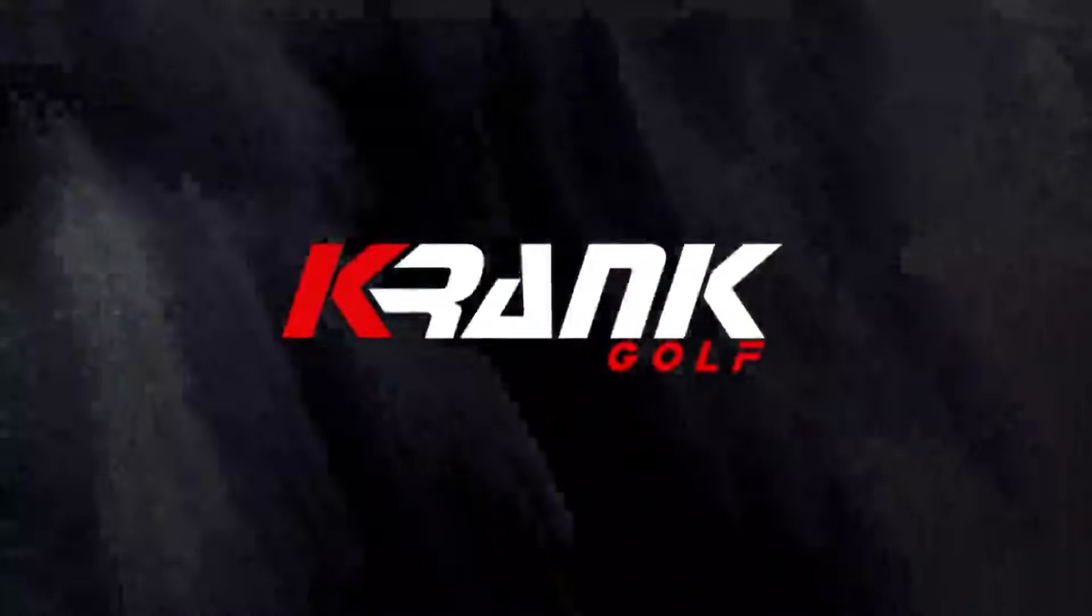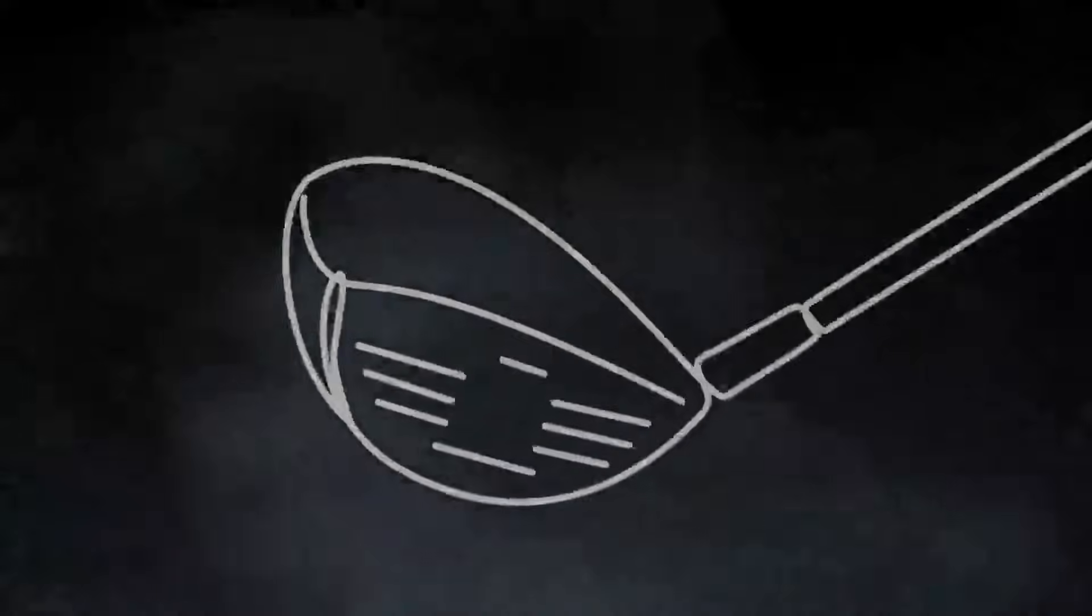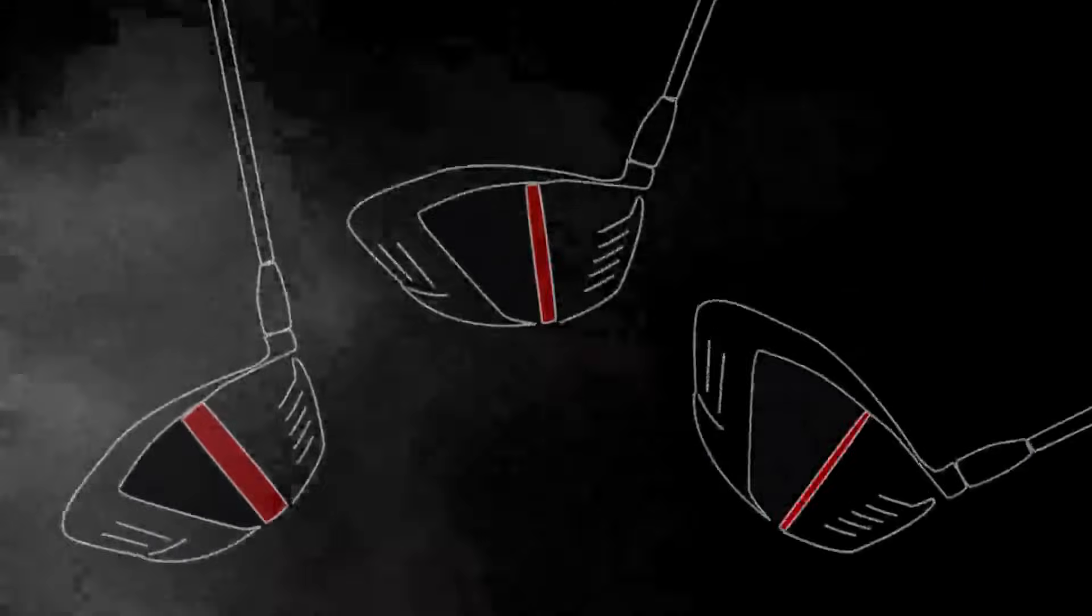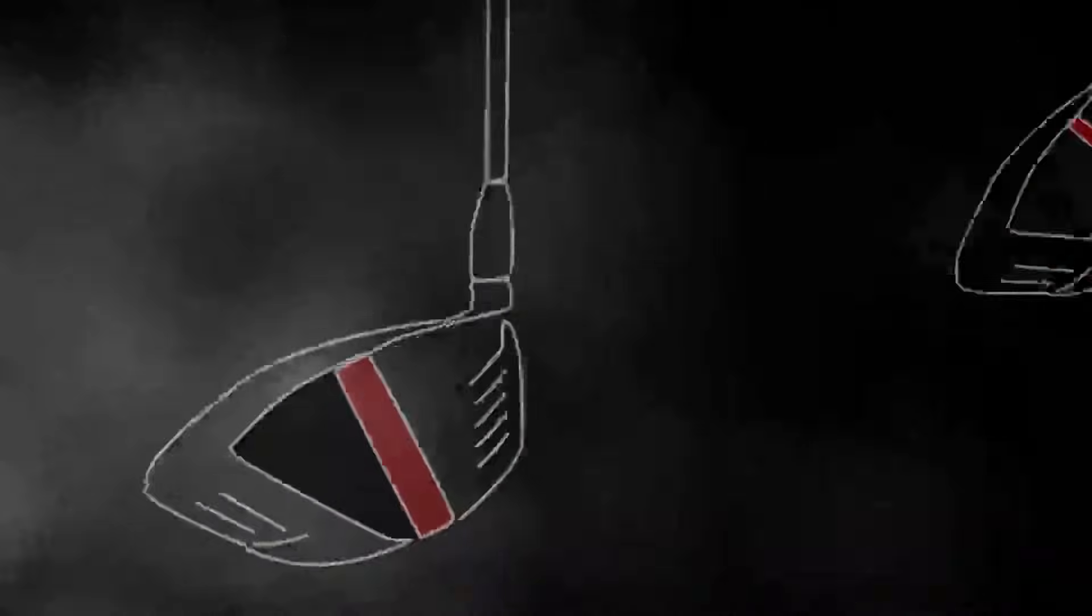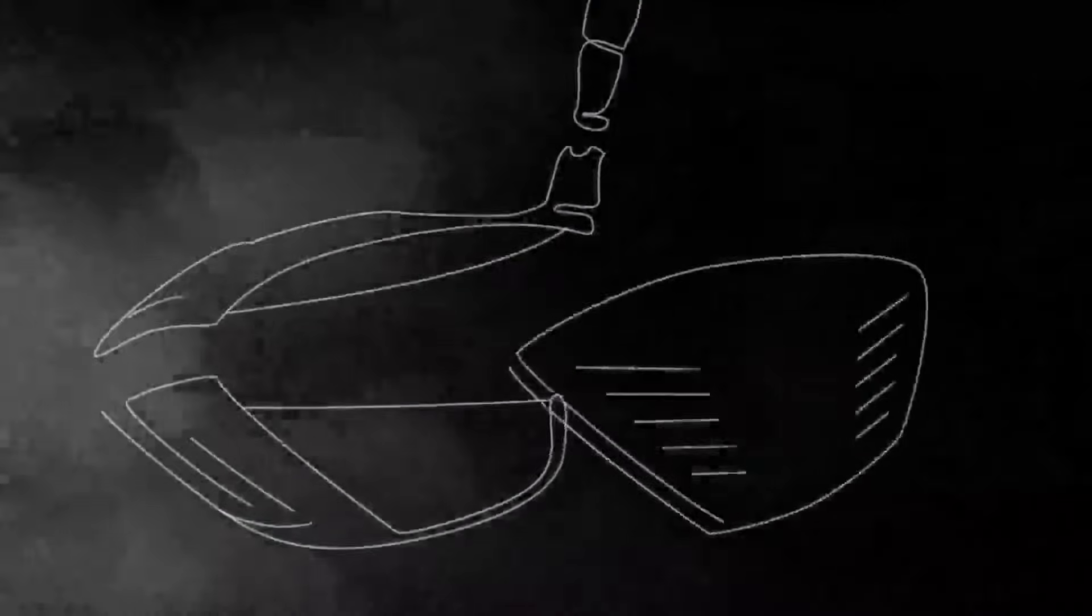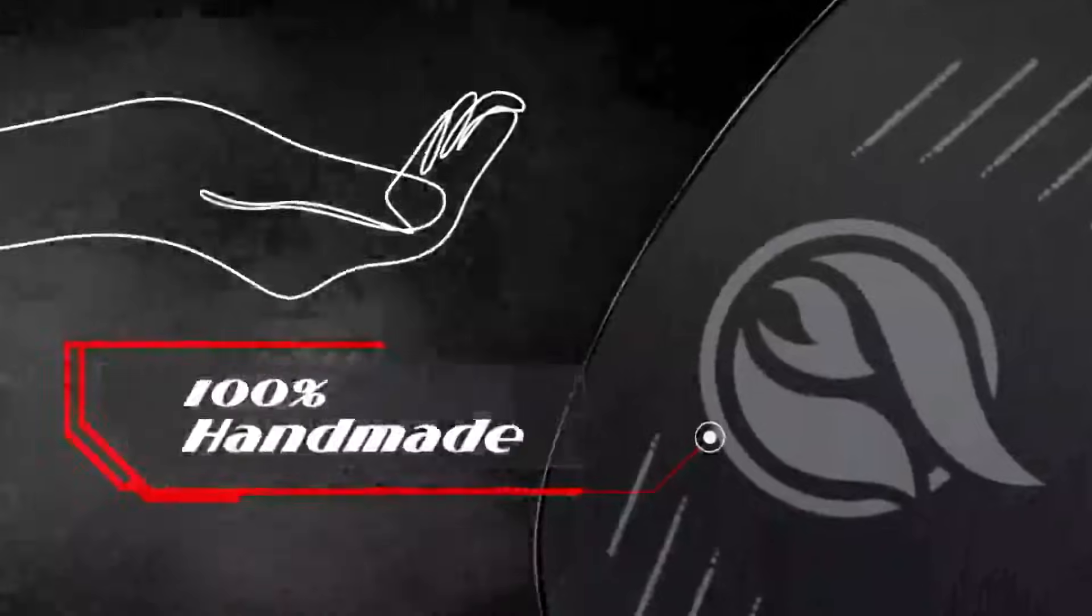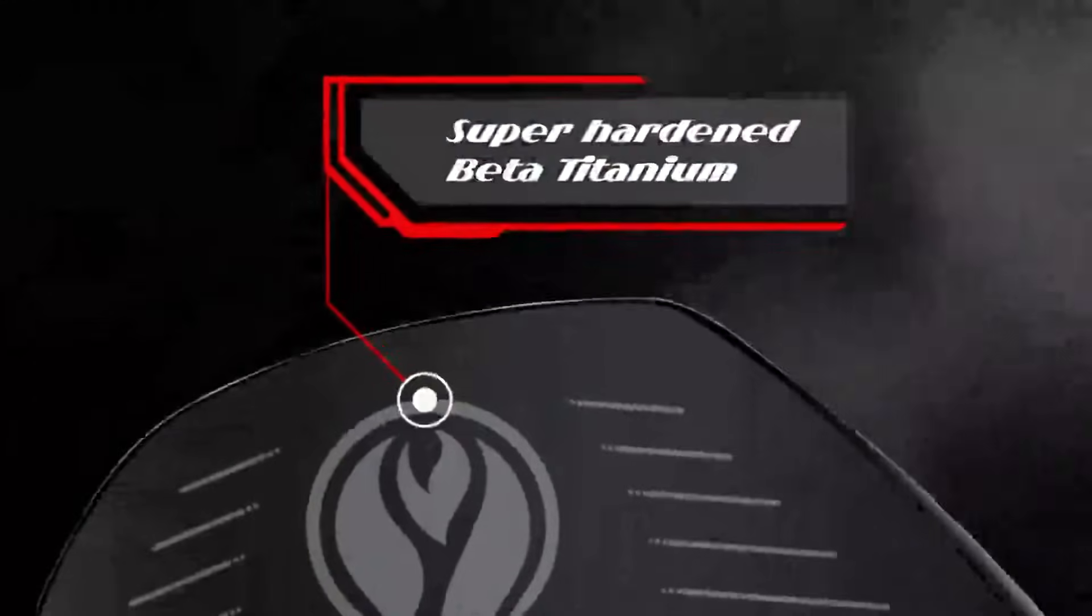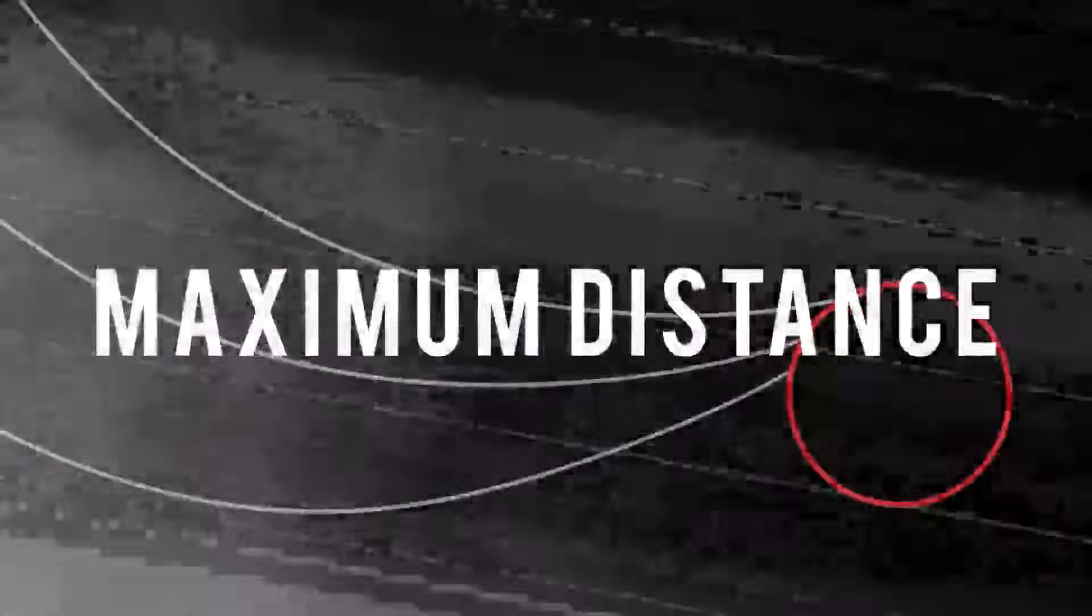At Crank Golf, we are committed to giving all swing speeds their fair spring effect off the face of our drivers. That is why we make three different Formula Fire drivers with three different face thicknesses. Yes, we match your swing speed to the face thickness of our remarkable 100% handmade, cupped-face forged, super-hardened beta-titanium drivers so every golfer gets maximum distance.